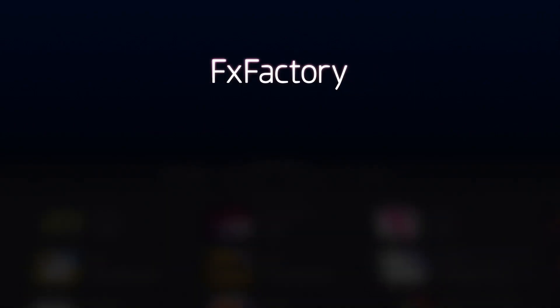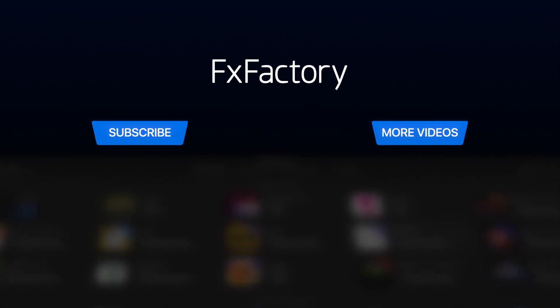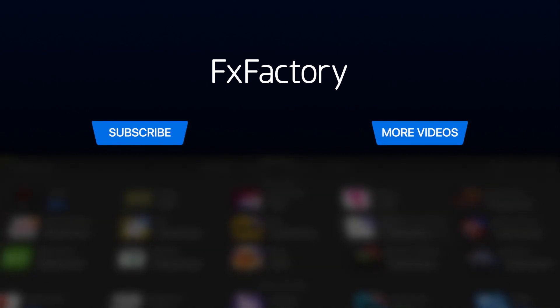Create with a wide range of great audio and video effects at fxfactory.com.